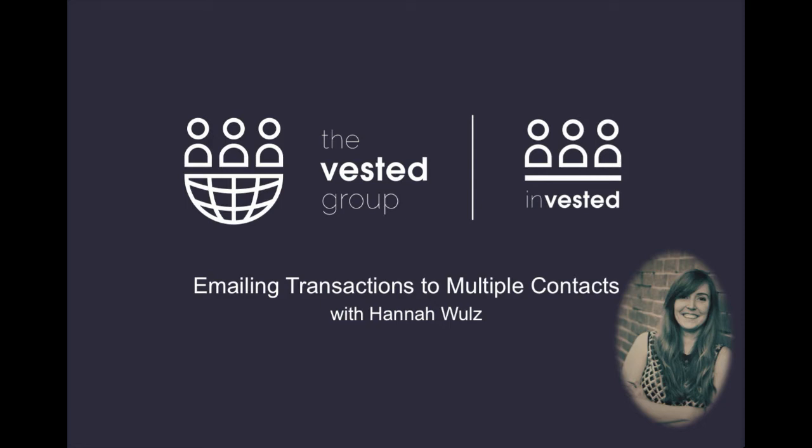Hello, my name is Hannah and I'm from the Vested Group. I'm going to go over a solution for sending transactions to multiple contacts through email.